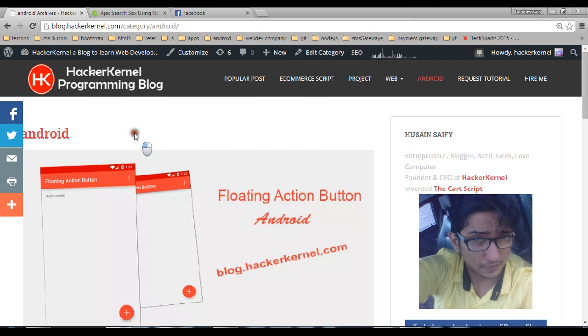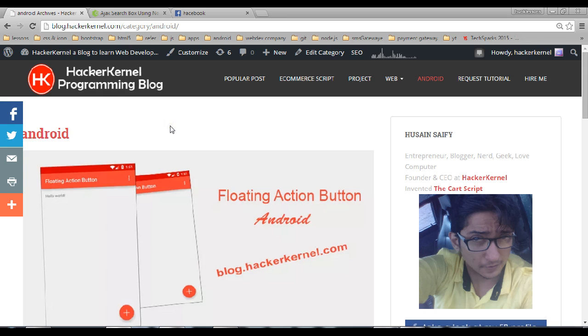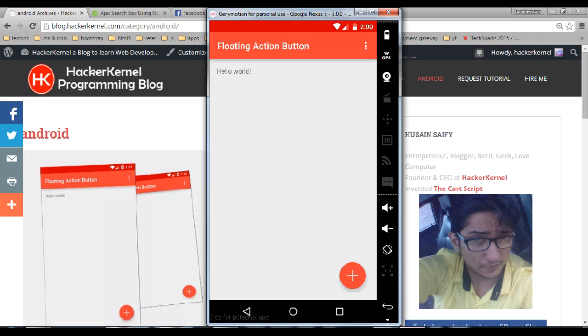and you can go to the android section or it's a new post so it will be on the front page. Okay so I will show you the demo, that's the floating action button